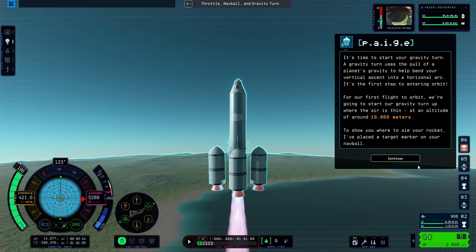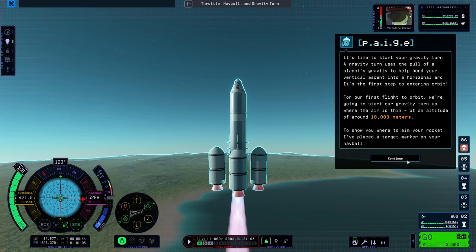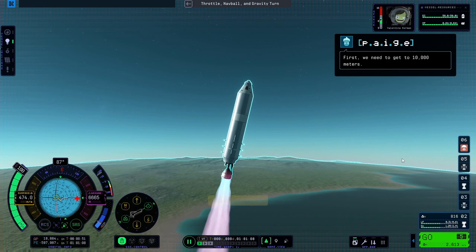For our first flight to orbit, we're going to start our gravity turn up where the air is thin, at an altitude of around 10,000 meters. To show you where to aim your rocket, I've placed a target marker on your nav ball. First, we need to get to 10,000 meters.